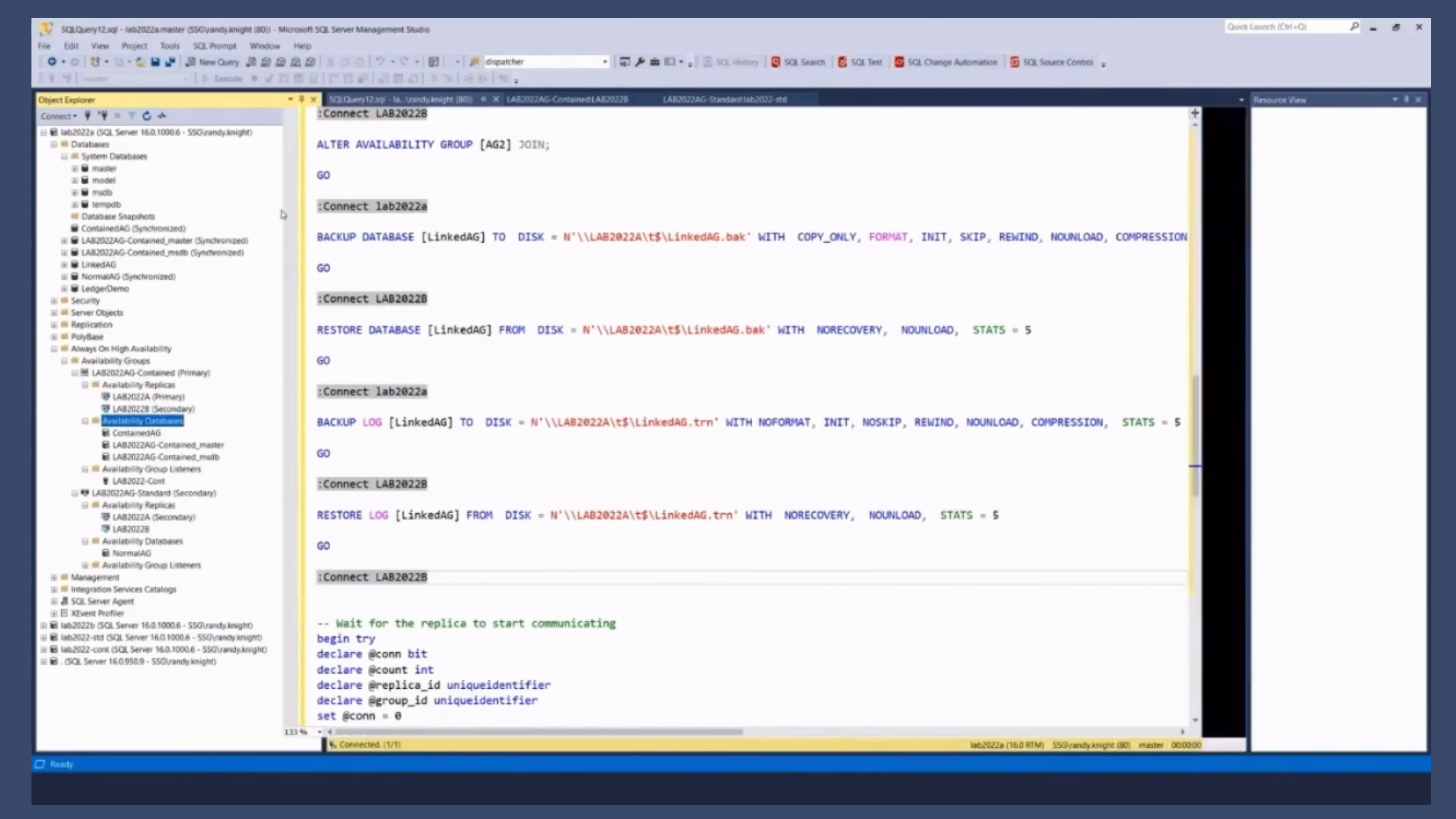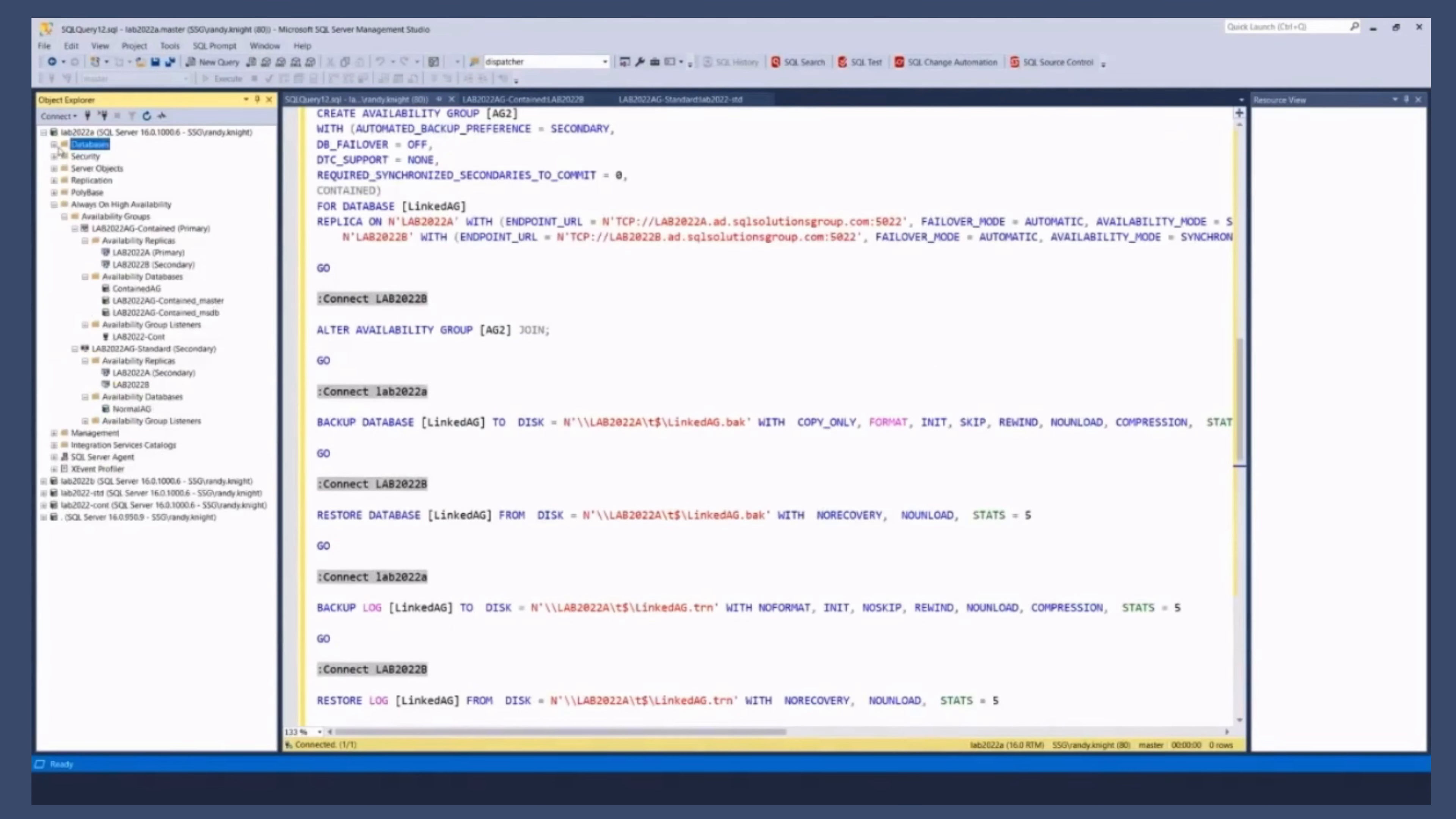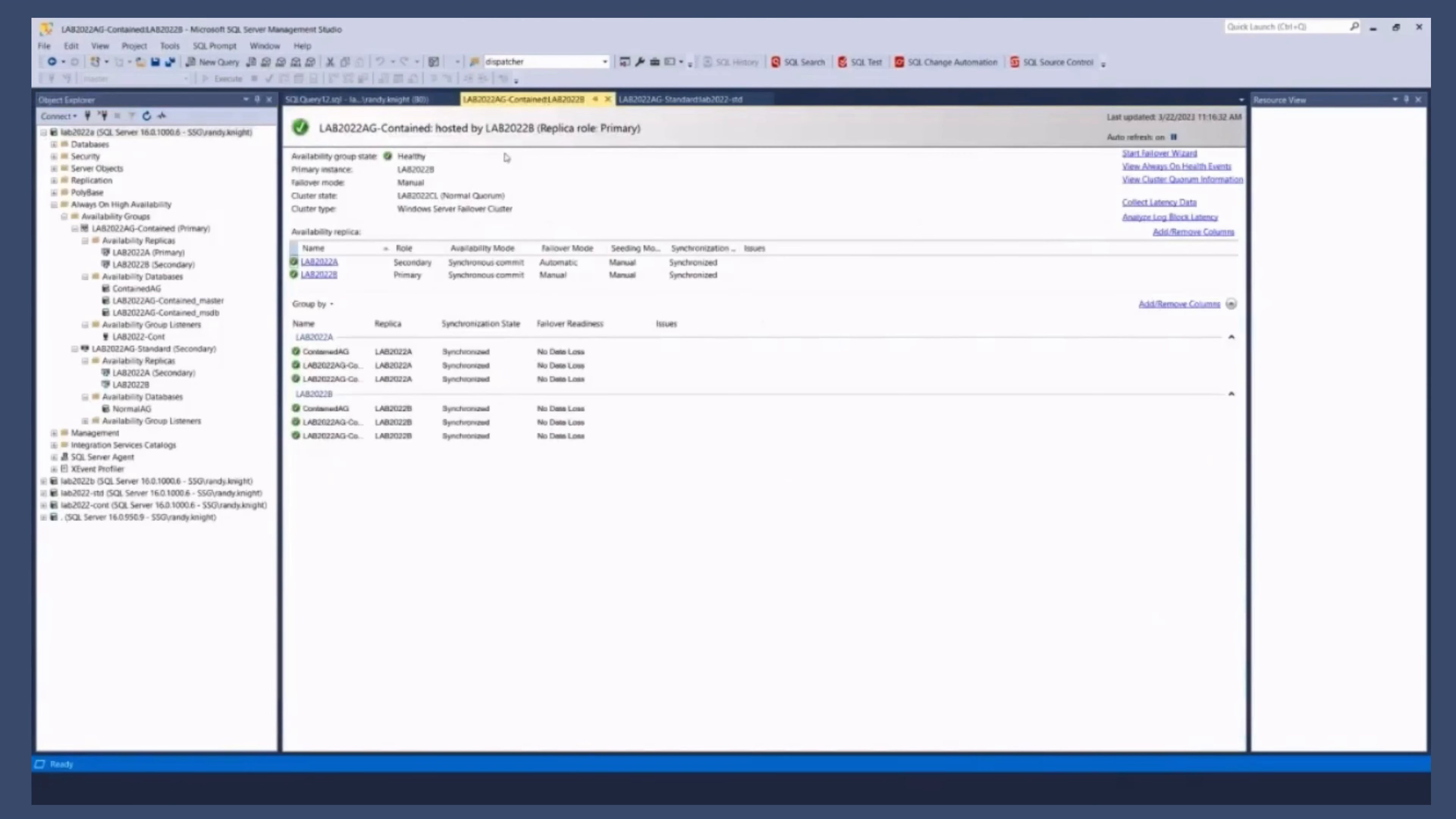But you can see the databases that get created, right? So up here, OK, so we did all that. We created our contained AG. Up here, I'm connected to the node. And actually, let's go over here.